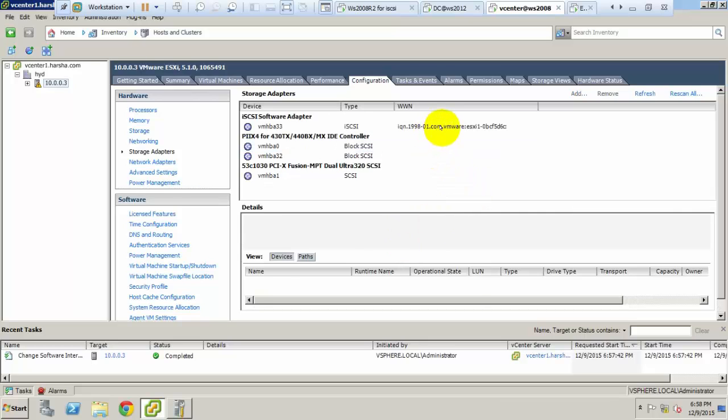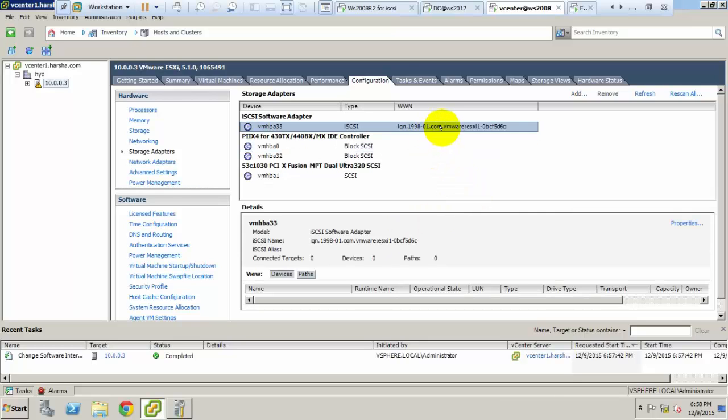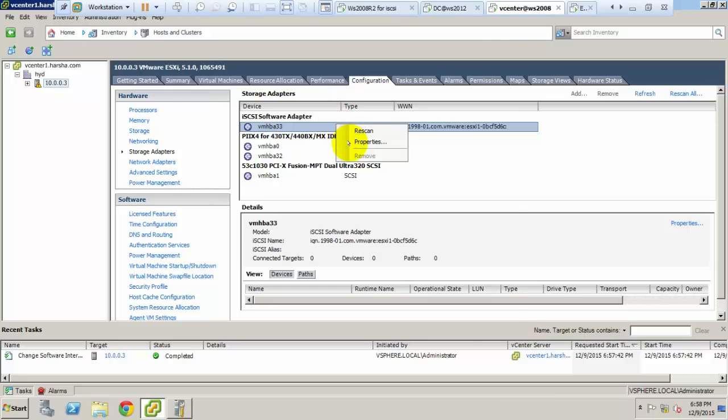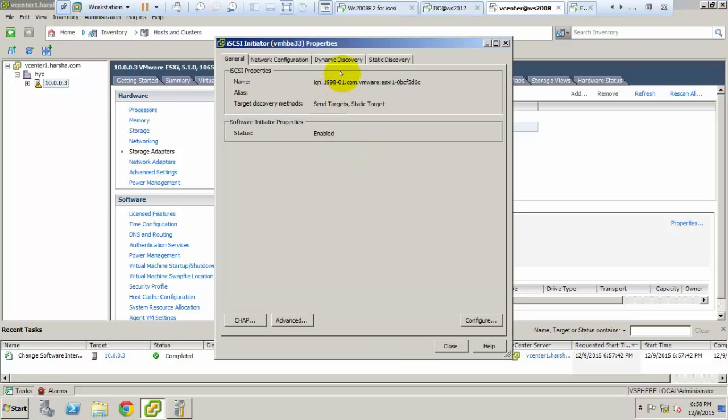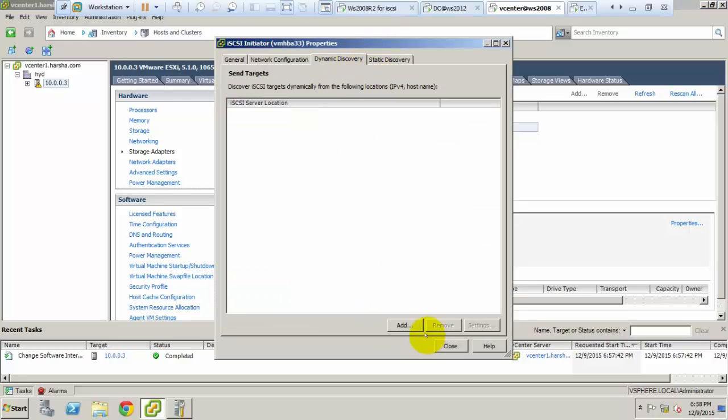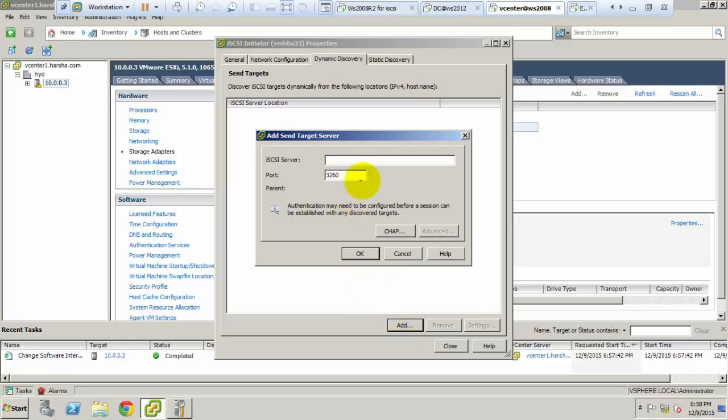This is the IQN. Right click on that, go to properties of the adapter software. Click properties, then dynamic discovery. Add that IP address of the iSCSI, which means the system address where you installed that.